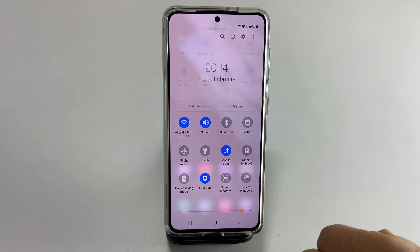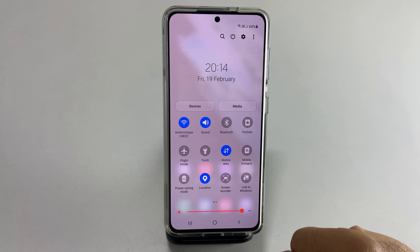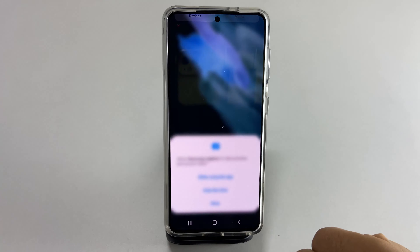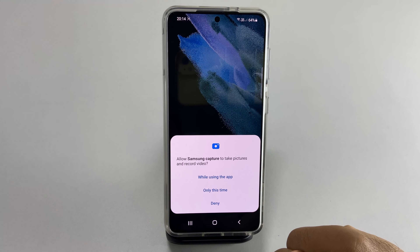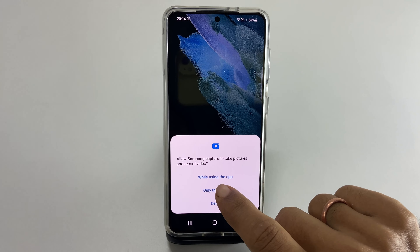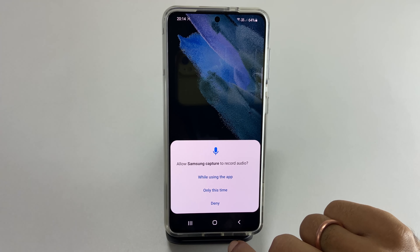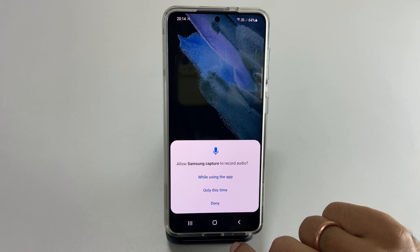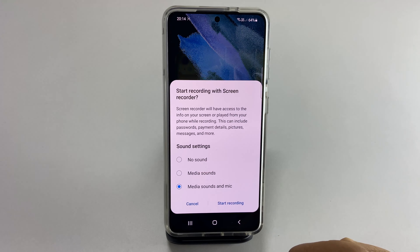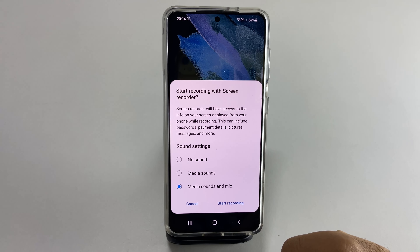Whenever you want to do screen recording, tap on the screen recorder button. You need to give screen record permission to use the camera and record audio when using this for the first time. You will get this screen.